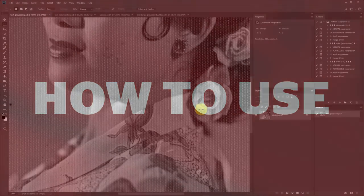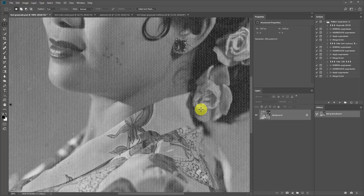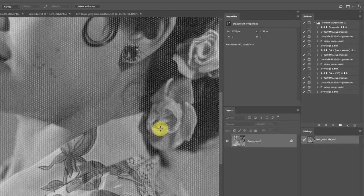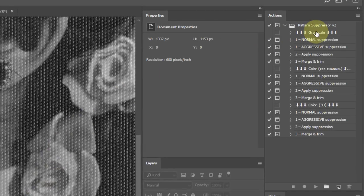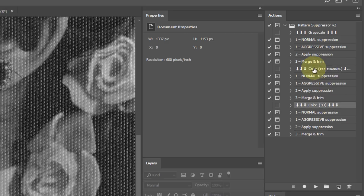To use the pattern suppression actions you start with an image that has a repeating pattern covering the entire canvas. You then need to choose which type of processing you want. The action is divided into grayscale, color per channel, and color 3D. We'll get back to these color processes later, and for now I'll just use grayscale because there are no colors in this image.